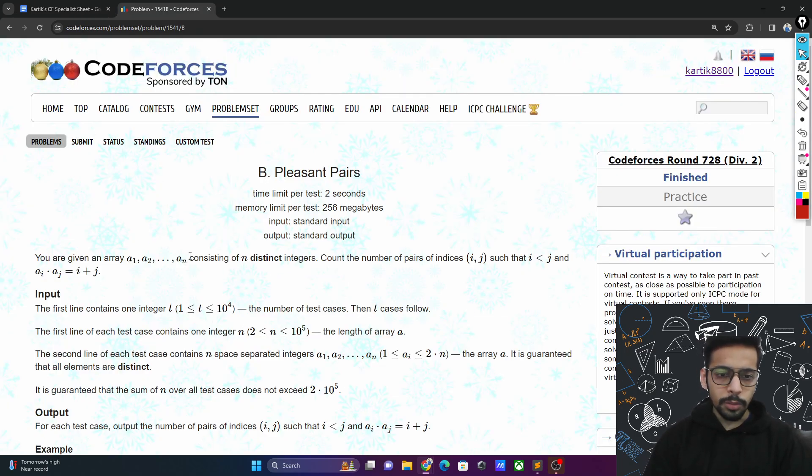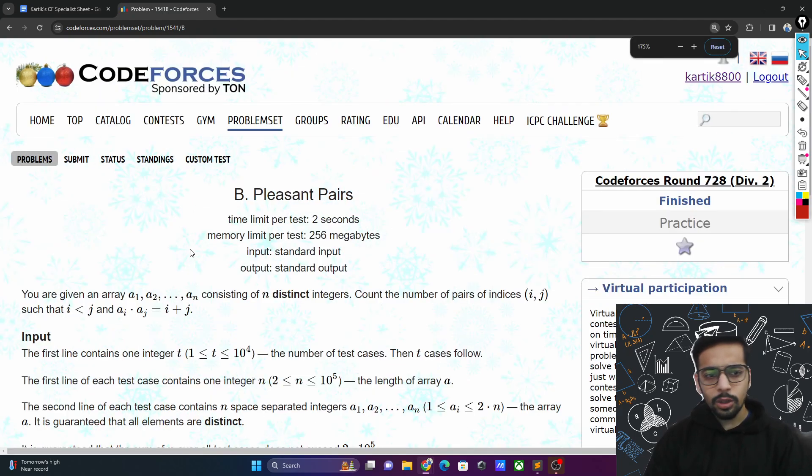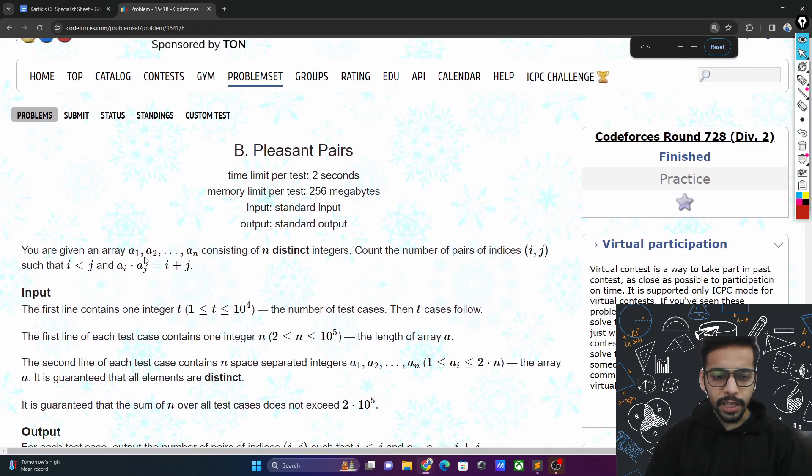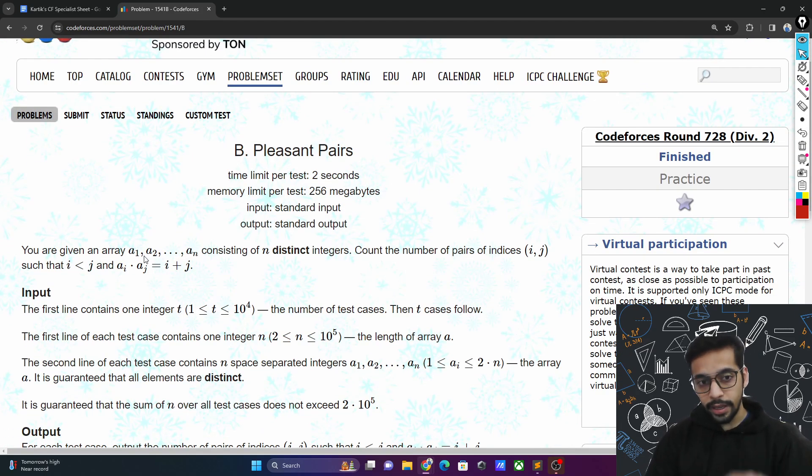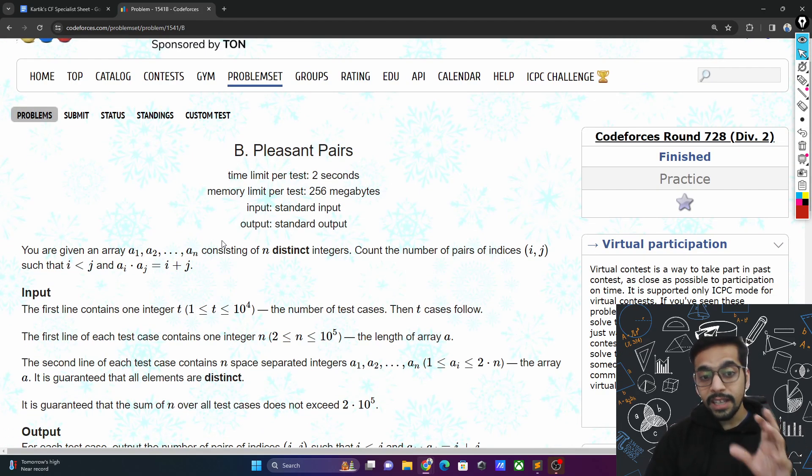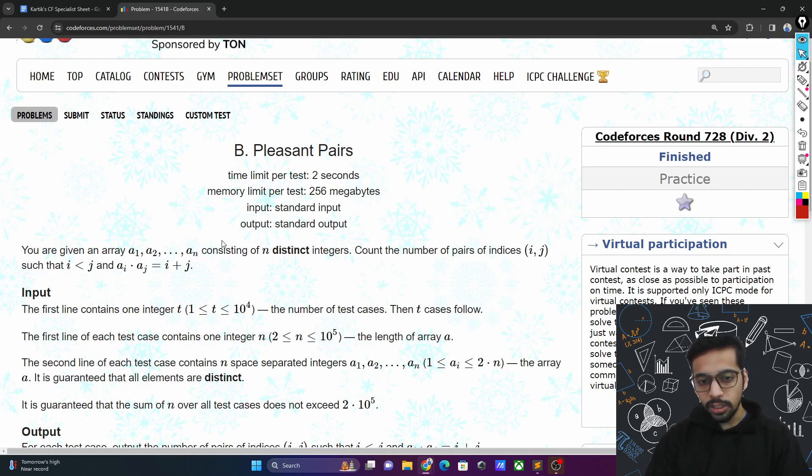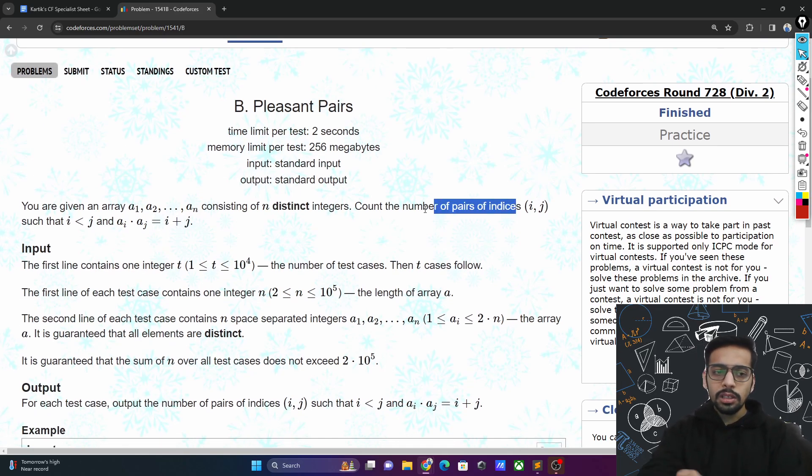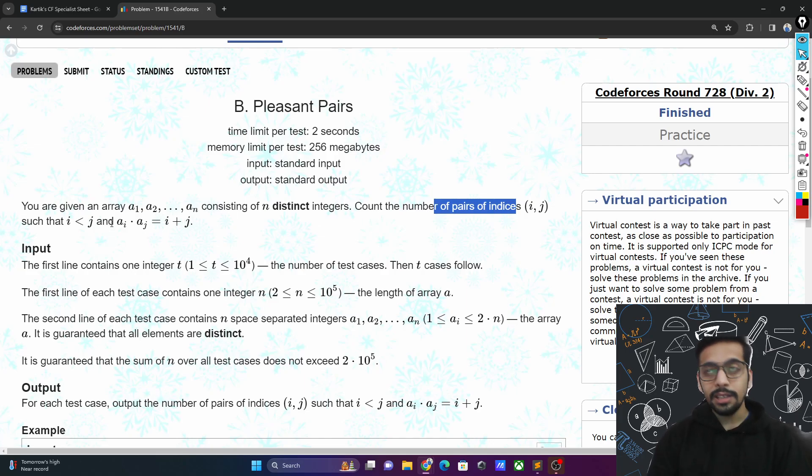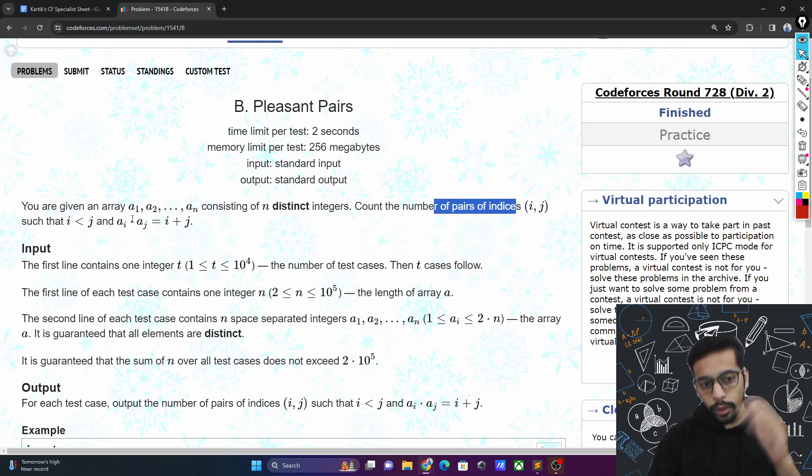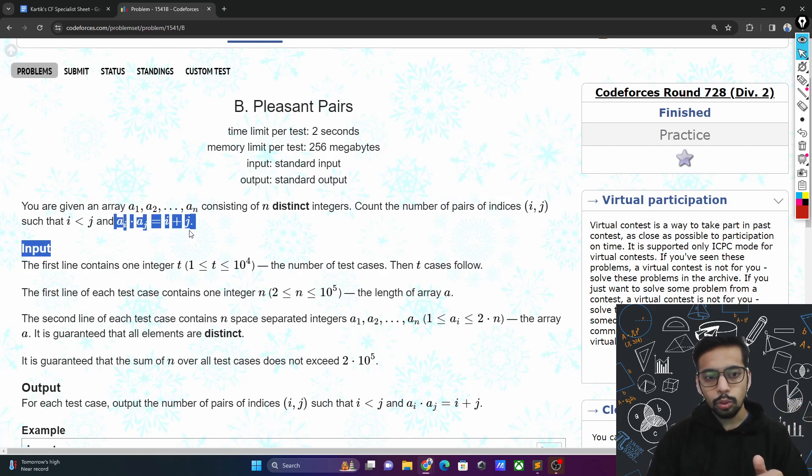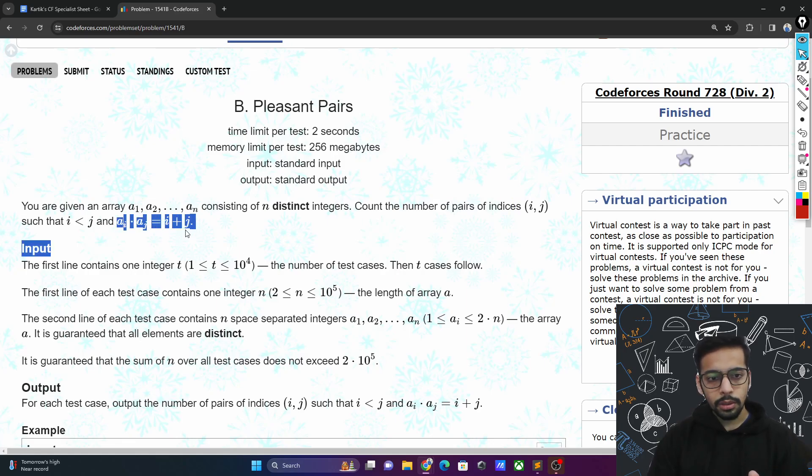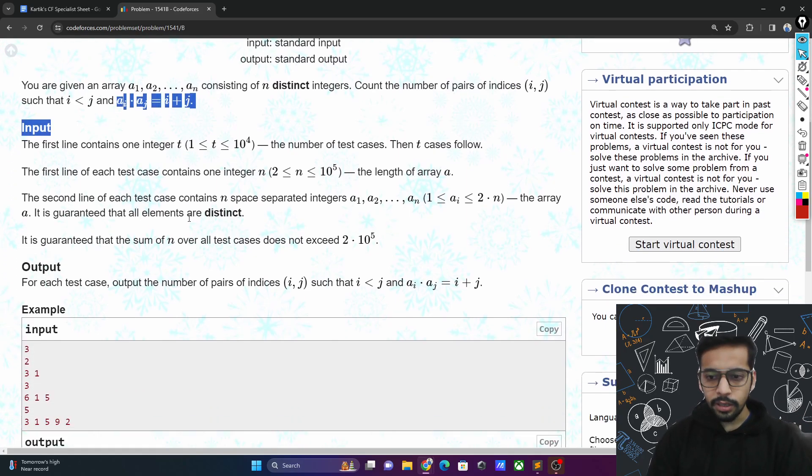The problem says that you are given an array a1 to an consisting of n distinct integers. You need to count the number of pairs of indices i, j such that the condition ai times aj equals i plus j is true. That's the problem statement.